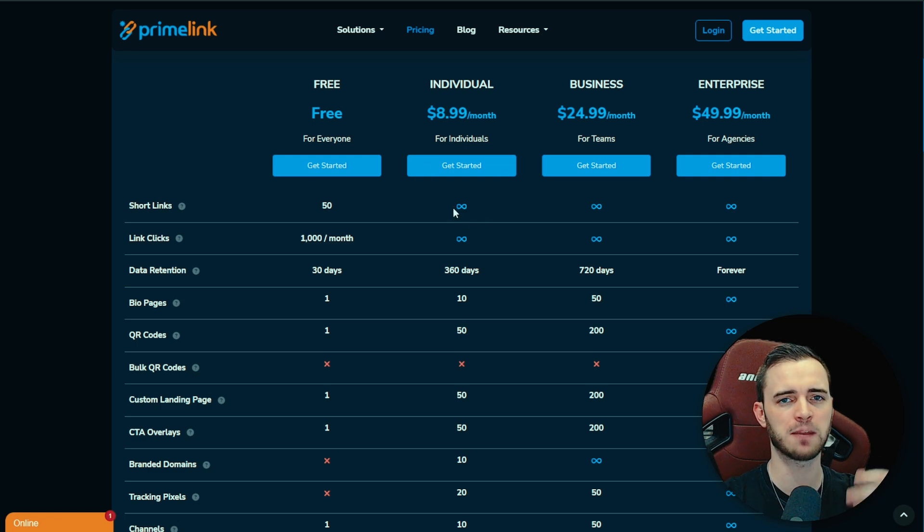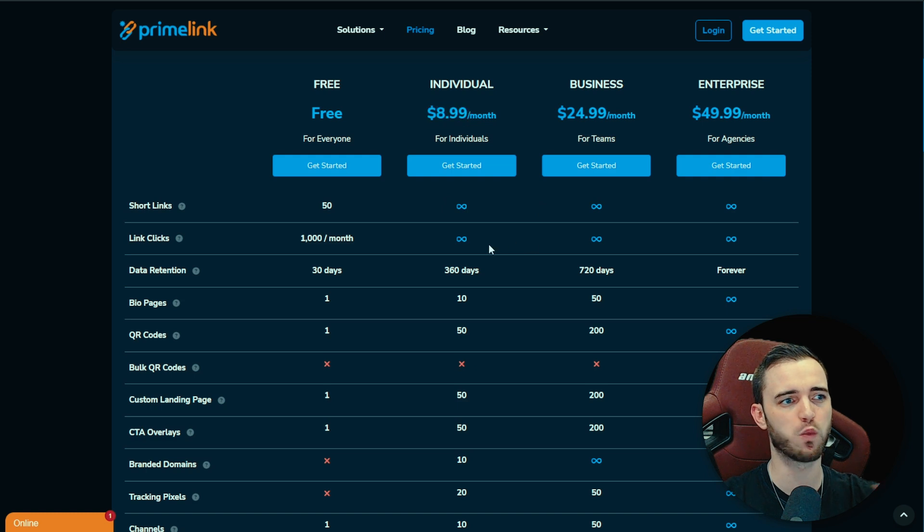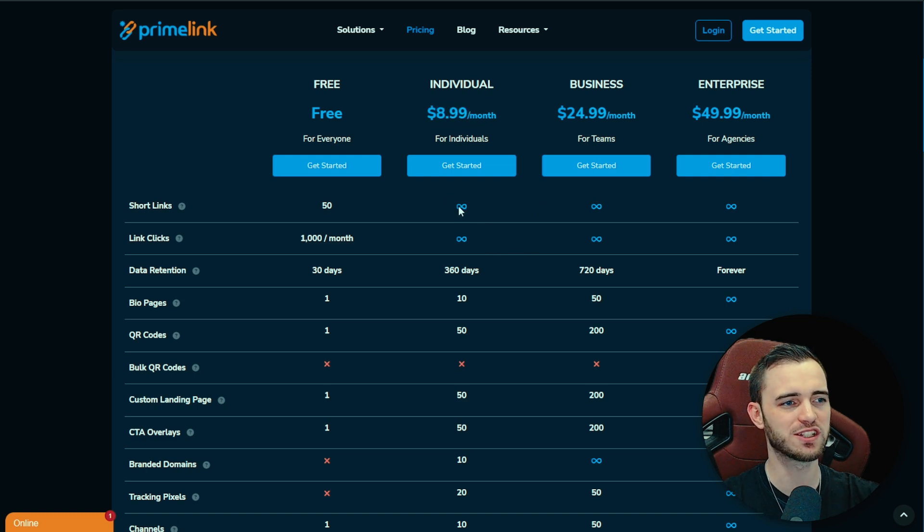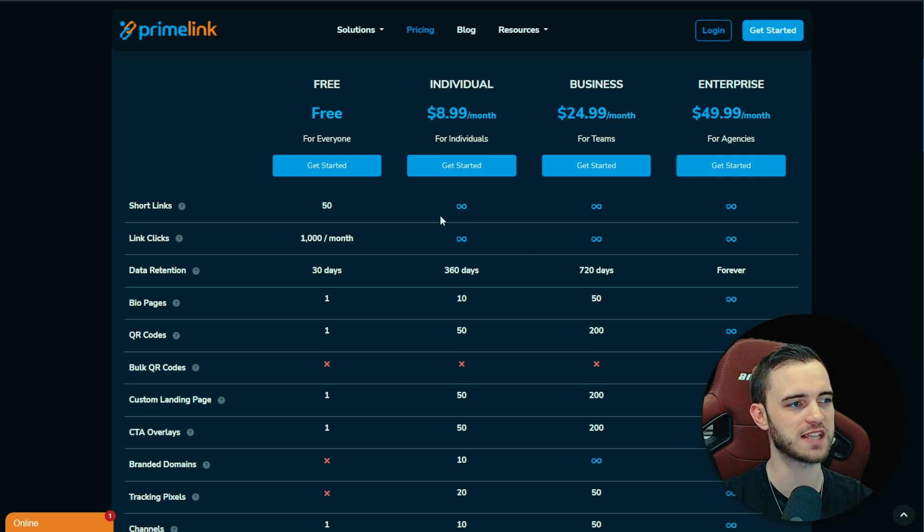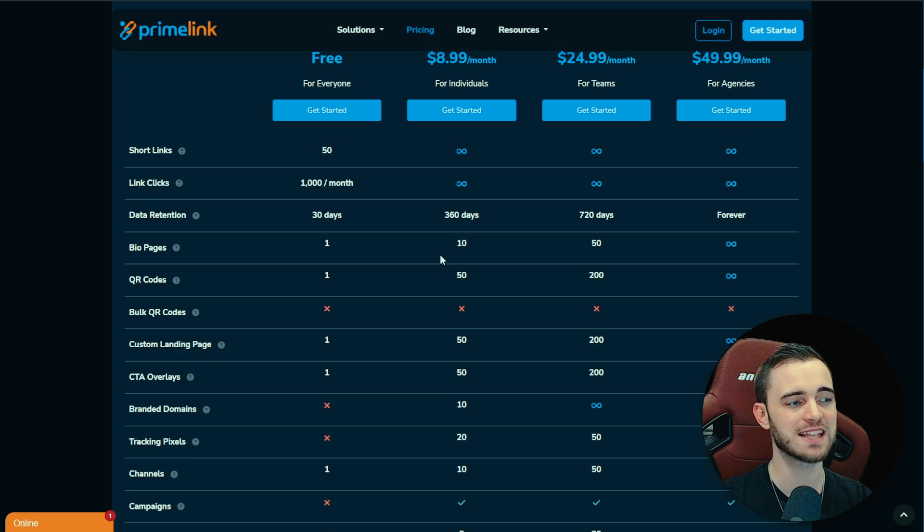As we talked about with Primelink, you're going to get lots of different things where it's link shortening. So you can shorten your links and you can get infinite here for nine bucks a month which is incredible. I've not seen anything this cheap actually for link shortening. If you're thinking about Bitly or any of these other platforms, yes, this is way cheaper.